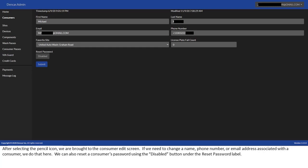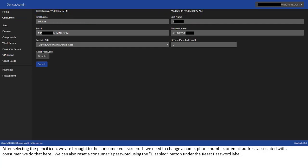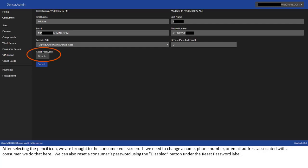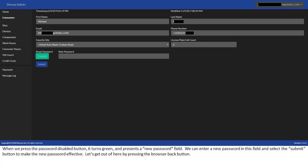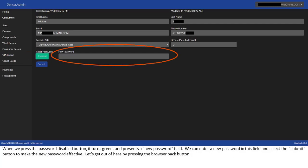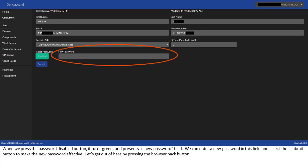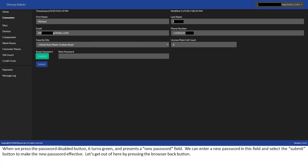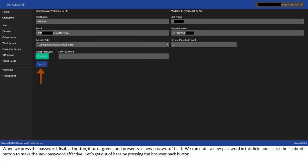After selecting the pencil icon, we are brought to the consumer edit screen. If we need to change a name, phone number, or email address associated with a consumer, we do that here. We can also reset a consumer's password using the disabled button under the reset password label. When we press the password disabled button, it turns green and presents a new password field. We can enter a new password in this field and select the submit button to make the new password effective.